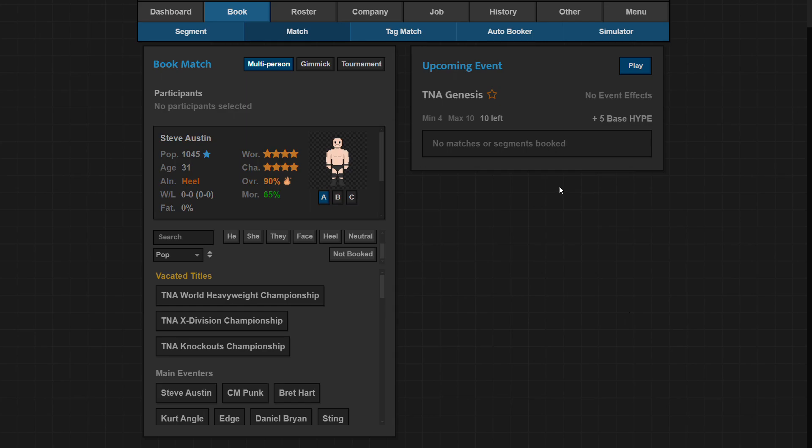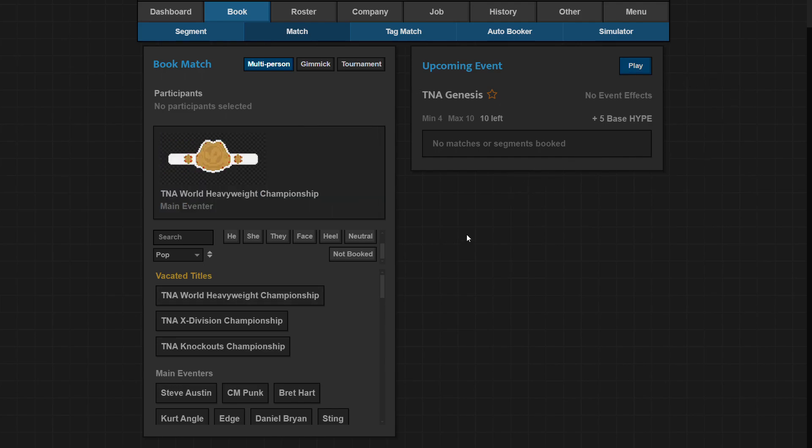Hello everybody and welcome back to another review. Today it's another episode of Journey of Wrestling. I know it might have been a while but we're doing another one. We're gonna book the first pay-per-view and see how it goes.